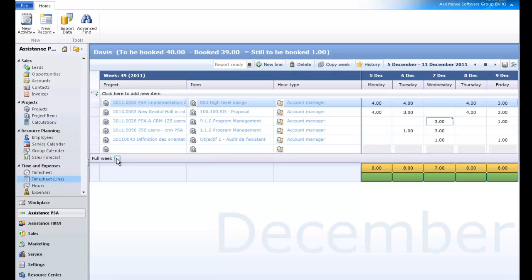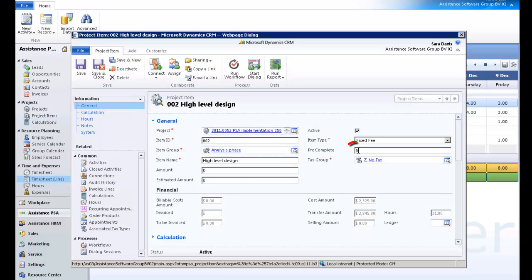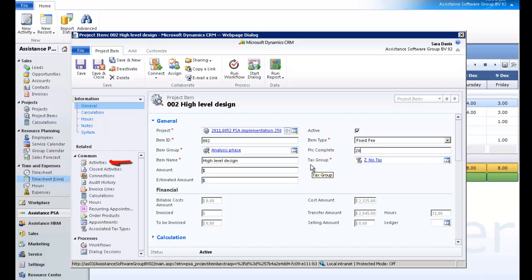One final note with regards to the time entries. If you click on a project item, PSA will open it. And, as with the timesheet by calendar, it will allow you to update the percentage of completion as well as any activities linked here.